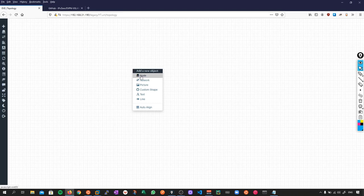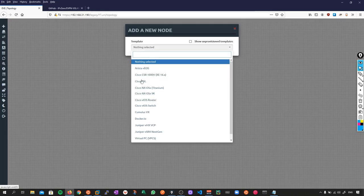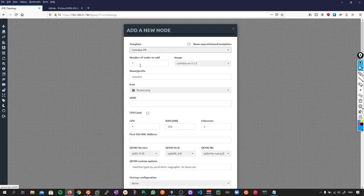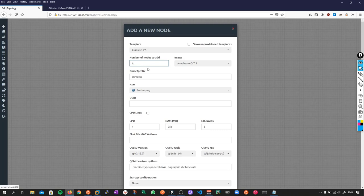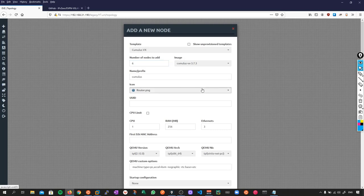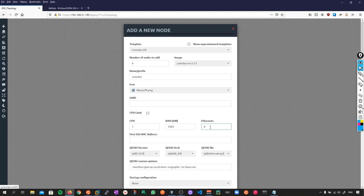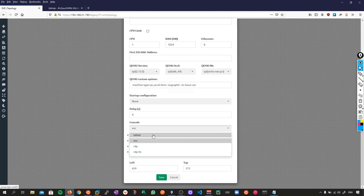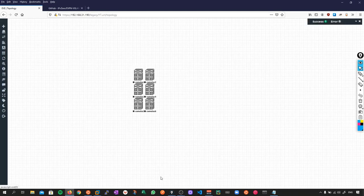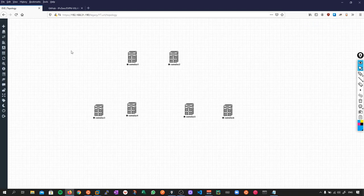I'm also going to grab a generic switch just to have my out-of-band management. Let's go back to our topology and do that. Let's right-click and add a node - we're going to Cumulus VX. The number of nodes I want to add is six. Just to match the lab, I'm going to change the icon, but this part isn't necessary. We want to change the RAM to 1024, give it something like 8 Ethernet ports, and change the console from VNC to Telnet.